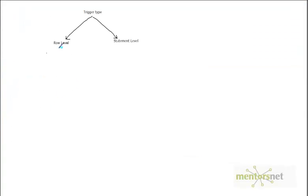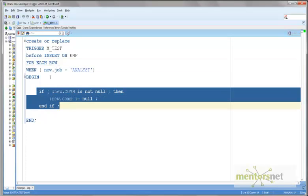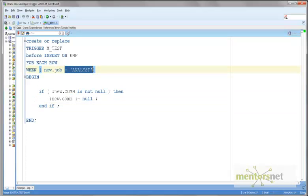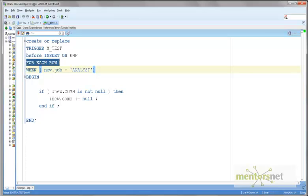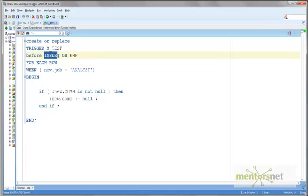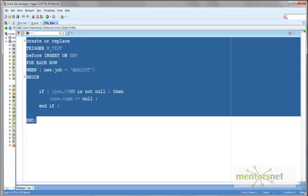The action only happens if the job is analyst; otherwise the trigger does not fire. Another thing is BEFORE INSERT — a trigger can fire either BEFORE or AFTER. It can also fire based on different DML events: INSERT, UPDATE, or DELETE. Additionally, for database schema changes, you can use ON SHUTDOWN, ON STARTUP, and similar events. So to summarize: triggers can be row-level or statement-level, BEFORE or AFTER, and based on INSERT, UPDATE, or DELETE.